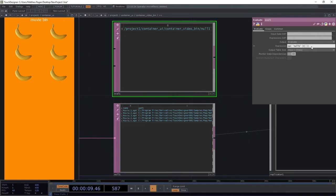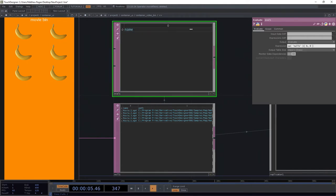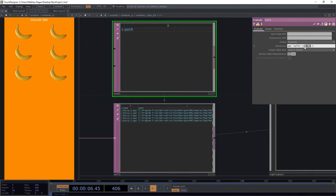If I'm referencing something from another depth of the network, I need to include a more complete address. So for right now, I'm looking at the operator called null1. If I put in brackets, I can use these to describe the row and column for a table that I want to look at. For example, if I want to look at cell [0,0] I get 'name.' If I put in [0,1] I would get 'path.' So this is the address inside of the table that I want to look at.